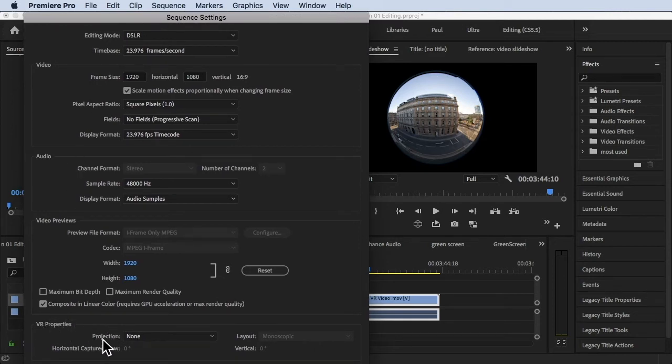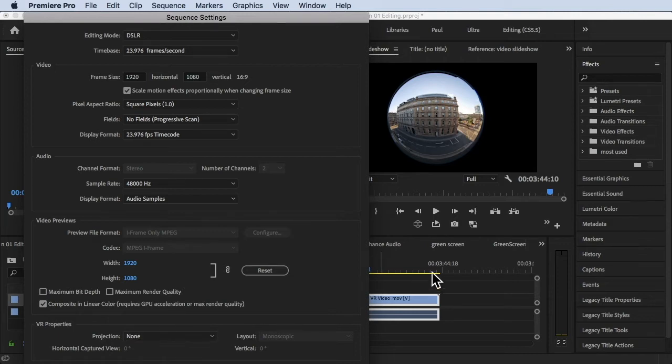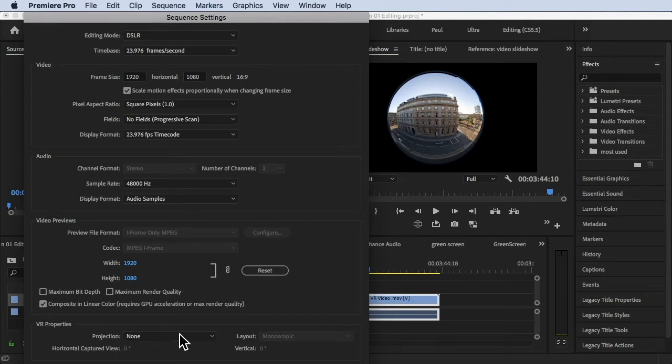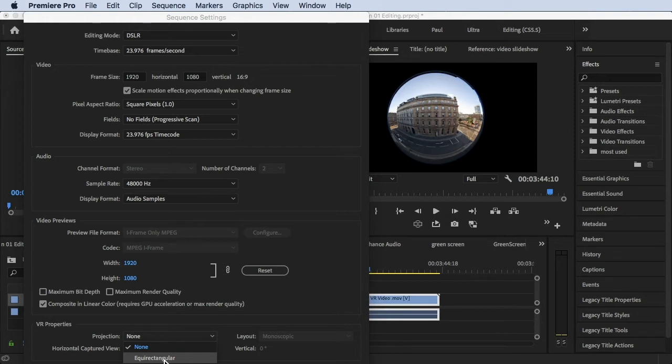Now scroll down at the bottom. You will see this option. Under VR Properties you will see here Projection is None. That's why we are unable to turn on this VR view. Okay, so what we need to do is under Projection, from None, we need to click on Equirectangular.